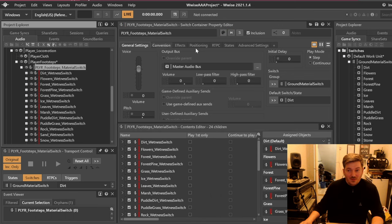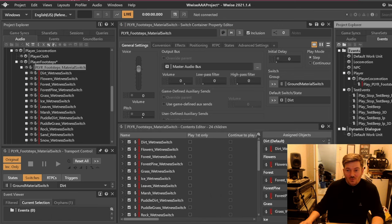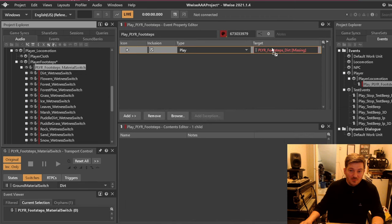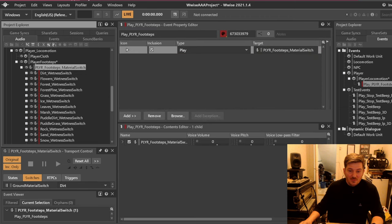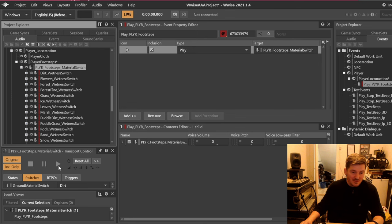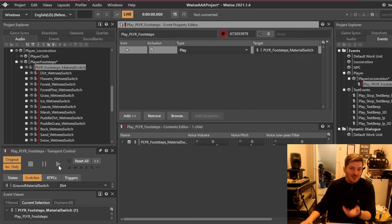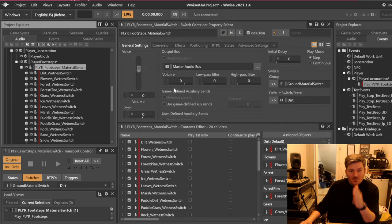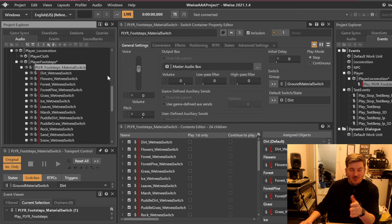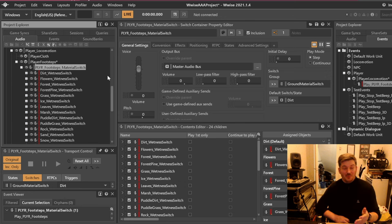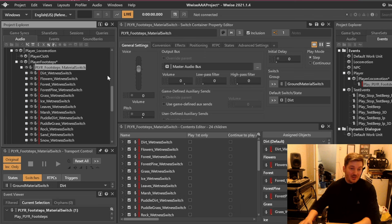What we have here is that we should go to our events and say play player footsteps. What should it be playing? It should be playing this material switch here. So if we hit space nothing happens because there is nothing in there. What we should now start by doing is to drag our materials and samples into this and so we can start. Let's just start with dirt and you'll see the example.